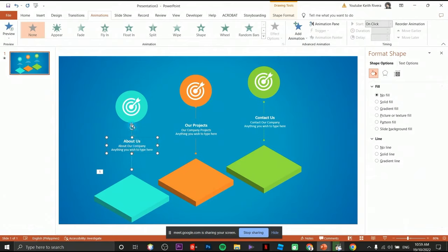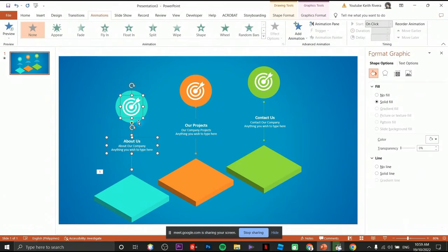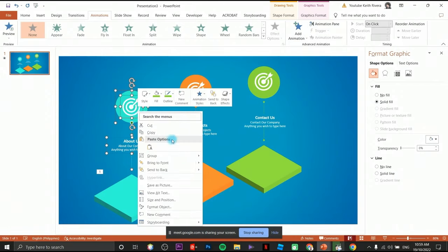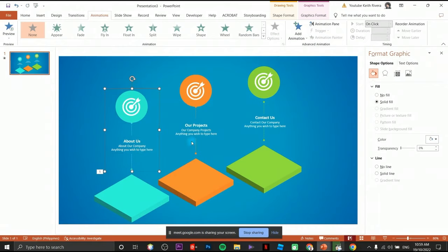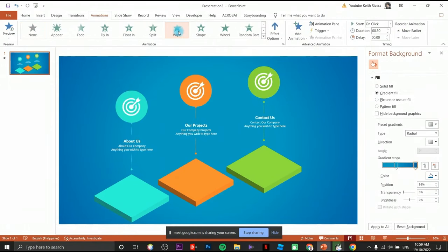Since I need to select each element and group them into one, I'll right-click, click on Group, then choose Group. This will be grouped into one and animate as one. Click on White — that's how it's going to look.